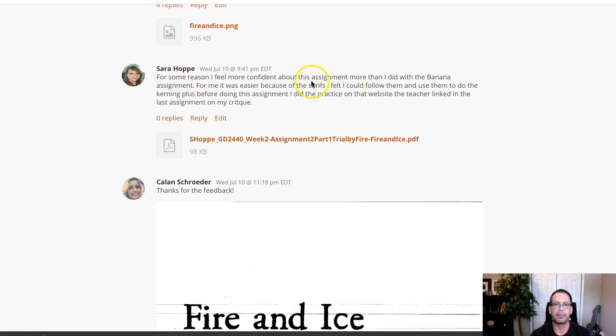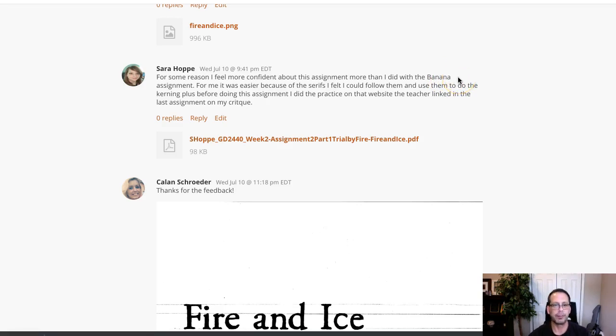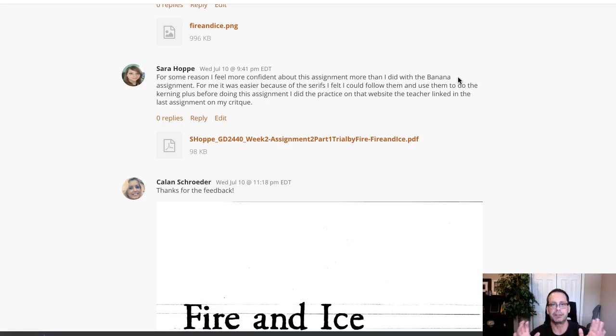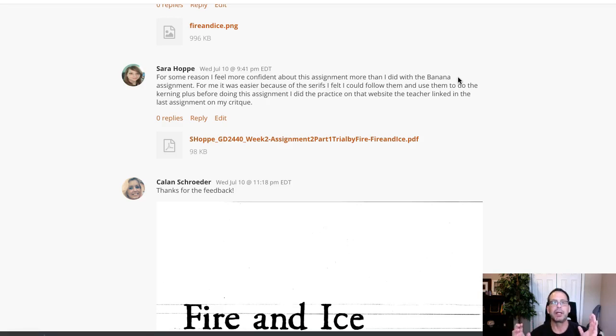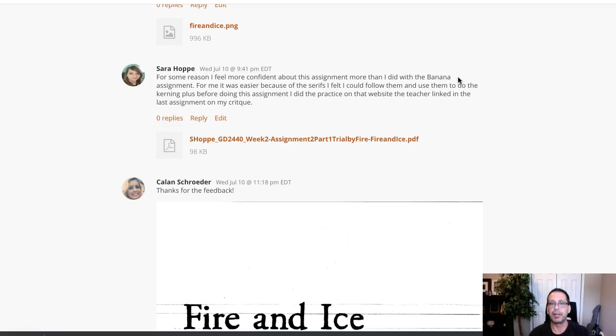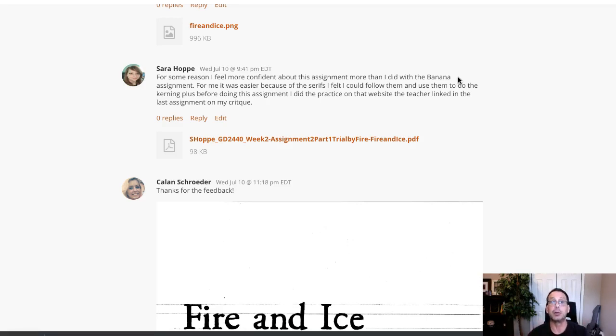For some reason I feel more confident about this assignment than I did with the banana. That's not unusual at all, Sarah. That's actually very normal, and the reason I say this is because I love teaching typography - you get such immediate results. I mean, you're a better typographer than you were Monday of this week, and subsequently you're going to be a better typographer next Monday than you are today. That is the beauty about typography. You get good fast.